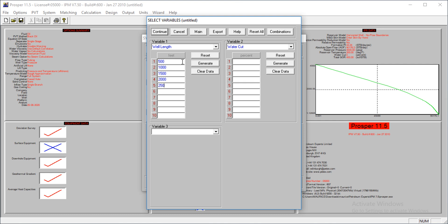The water cut we entered was zero percent. What if the water cut increases? Let's test for zero, we also test for 10, 20, 30, 40, 50 percent.